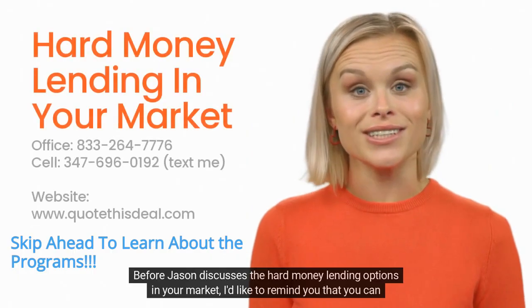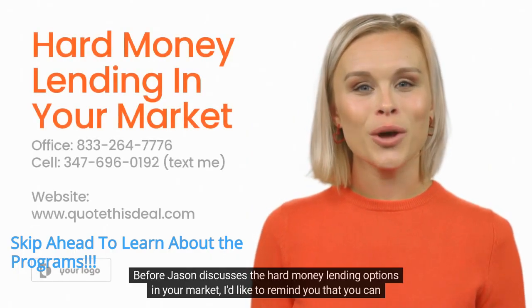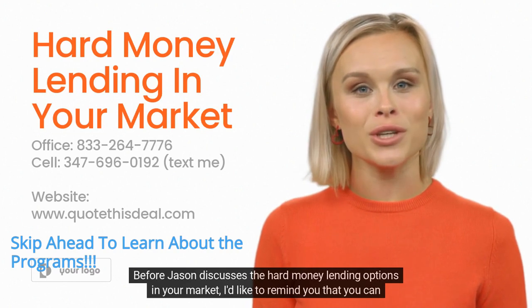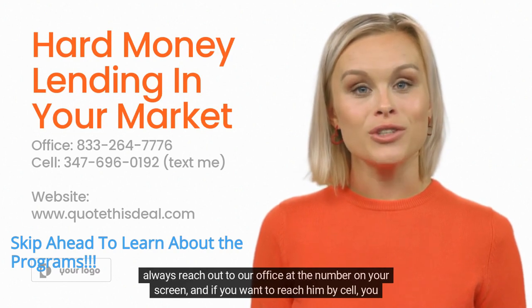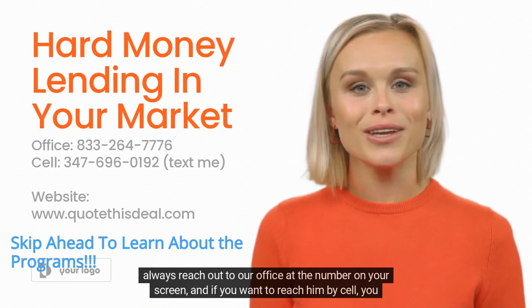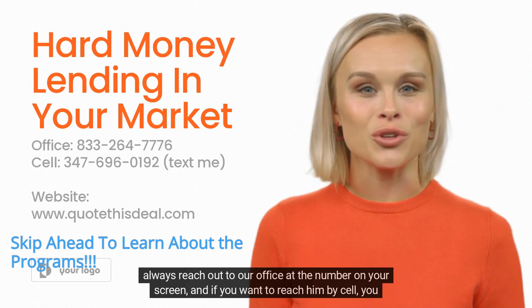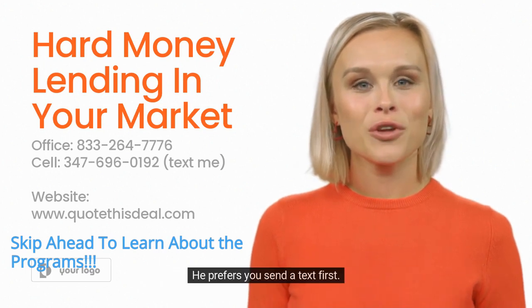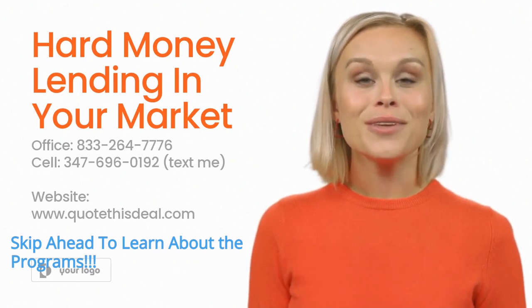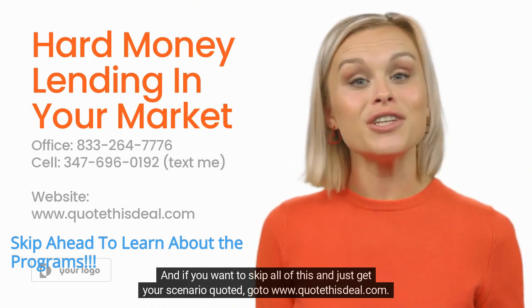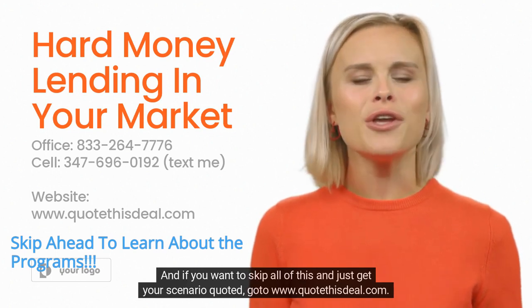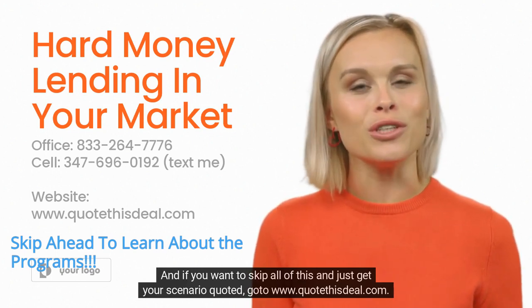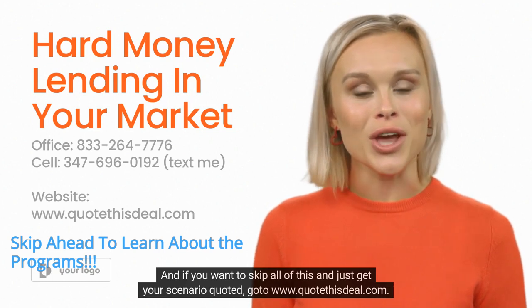Before Jason discusses the hard money lending options in your market, I'd like to remind you that you can always reach out to our office at the number on your screen. If you want to reach him by cell, you can do so. He prefers you send a text first. And if you want to skip all of this and just get your scenario quoted, go to www.quotethisdeal.com.